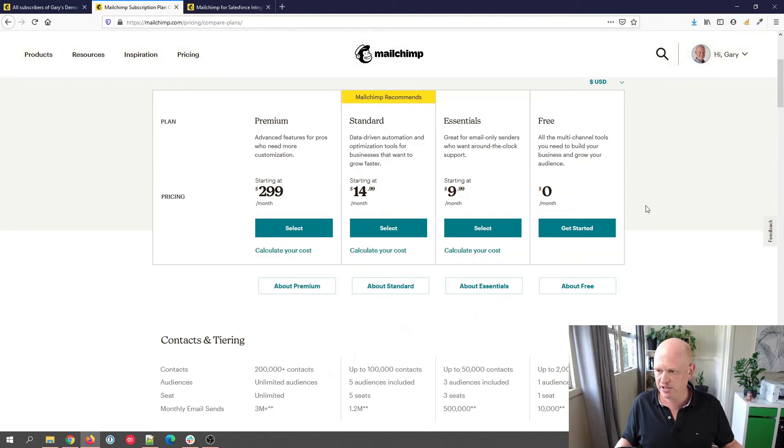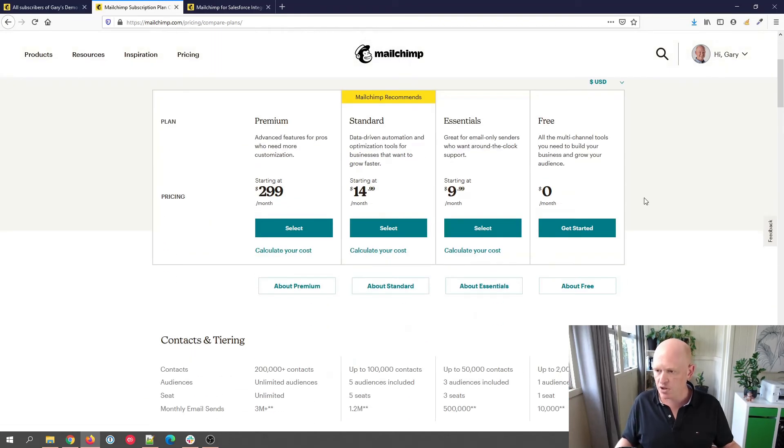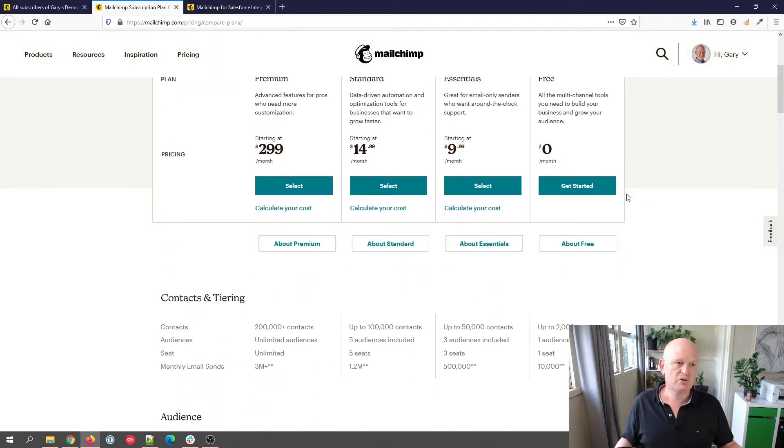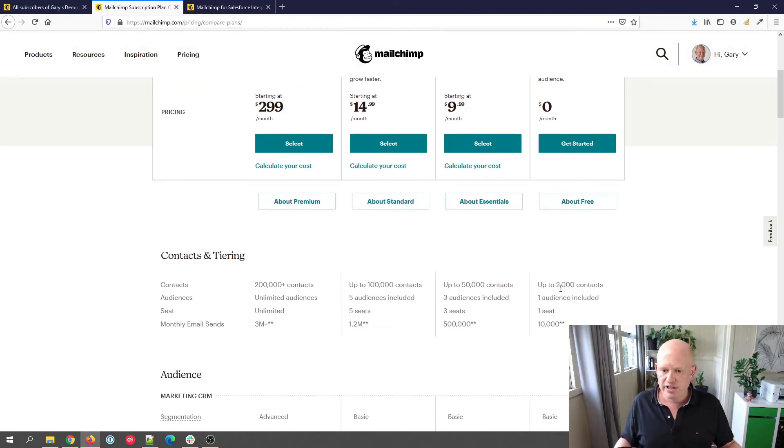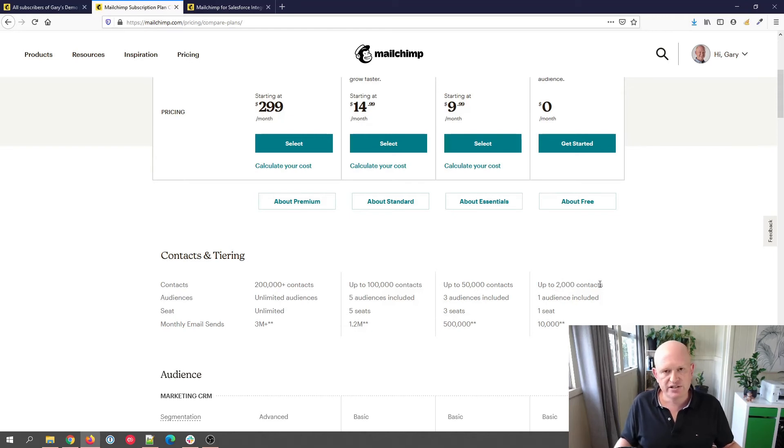How many contacts can people have in a free Mailchimp account? Well, if I scroll down in the pricing page, you'll see here that you can have up to 2,000 contacts. You can have 2,000 contacts in a free Mailchimp account.